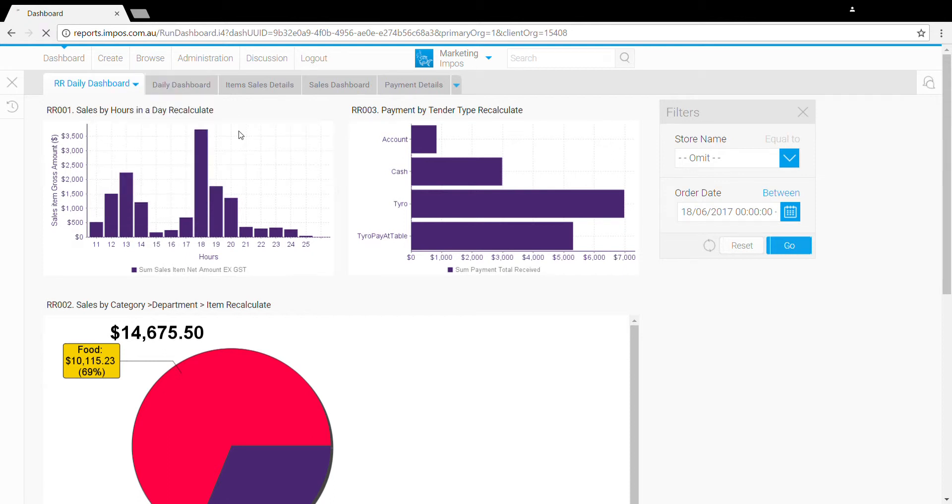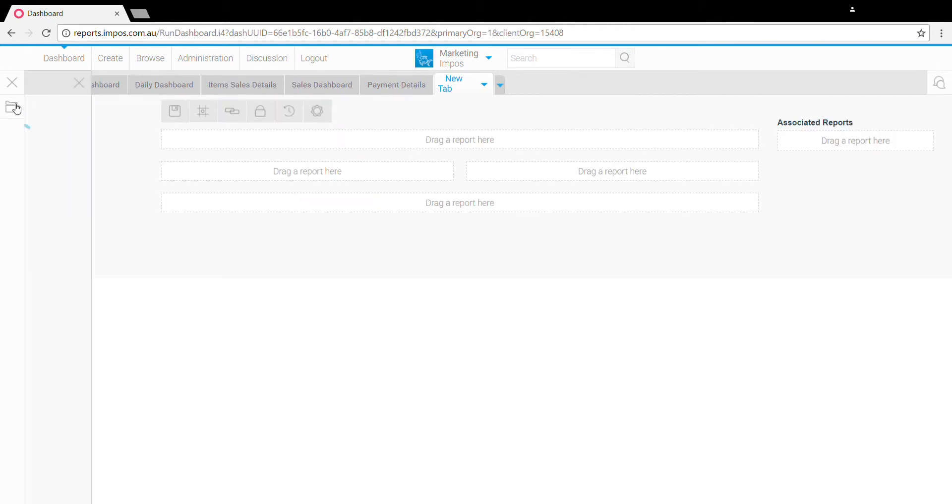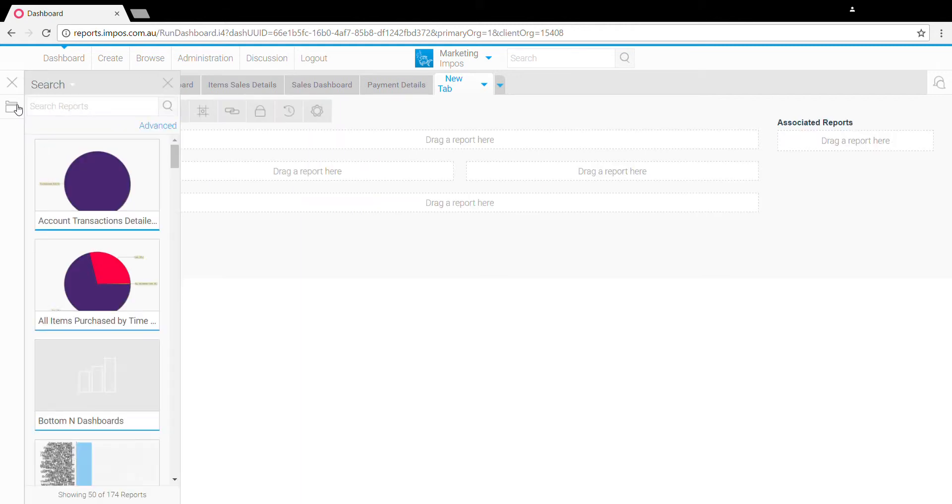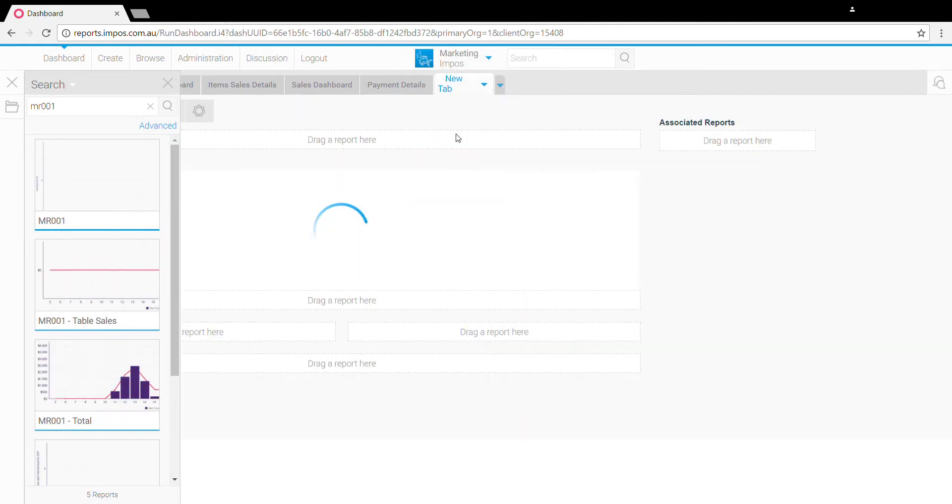From here click on the folder on the left and search for any of the reports you wish to add. So we're going to add a table sales report, a total sales by employee, and a spend by employee.